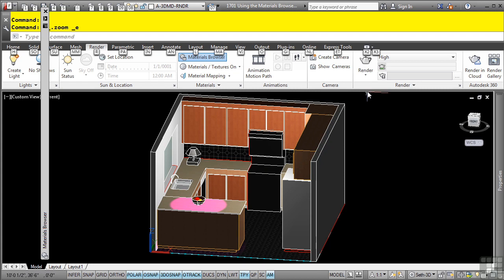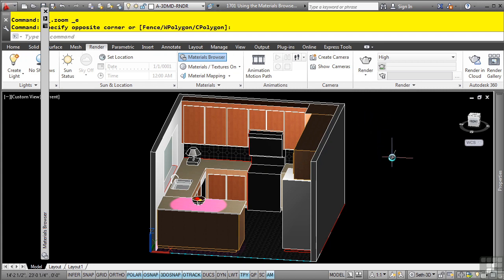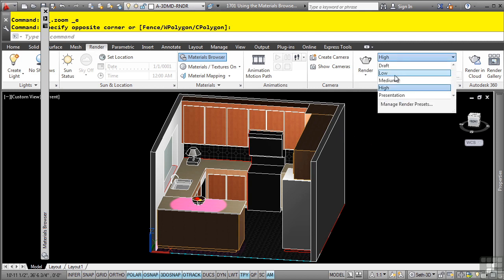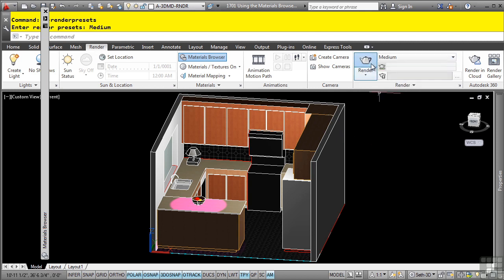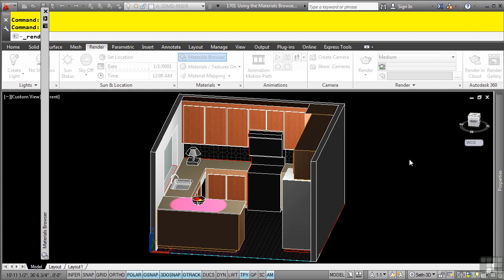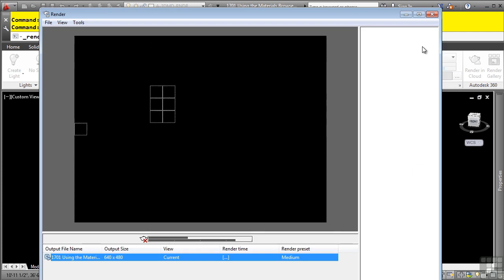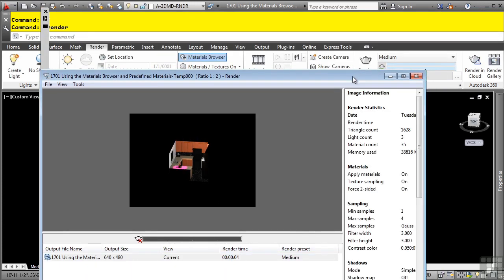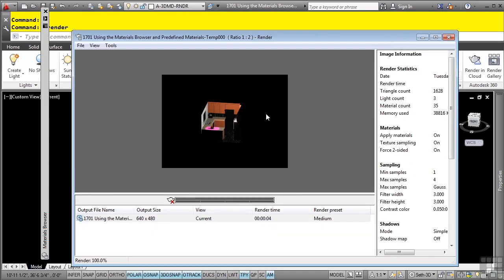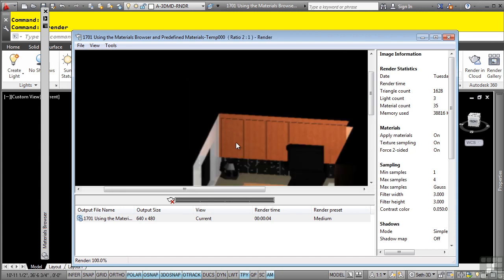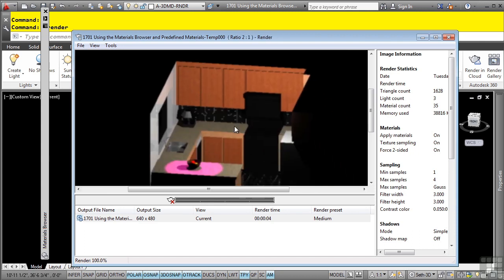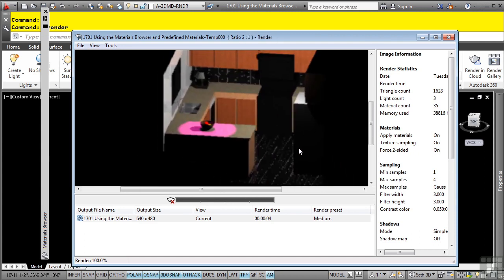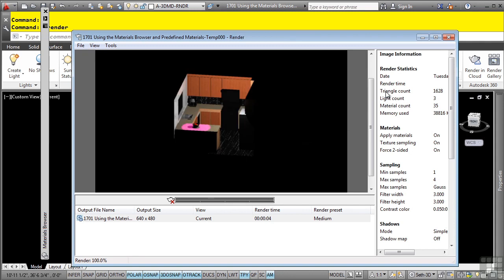Lastly, although we haven't gone over rendering yet, let's go ahead and render this view just to see what it looks like. We'll go to the render tab, render panel, I'll change this to medium, and we'll select the render button. This will open up something called the render window, and this will render your drawing exactly as you see it. You can zoom in here by wheeling in, and panning by holding the middle mouse button down. This concludes this video, discussing using the material browser and predefined materials.